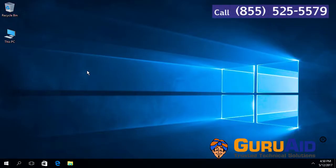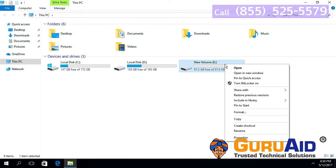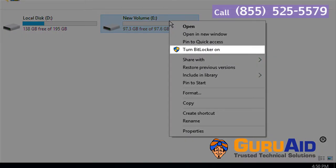Select the hard drive which you want to encrypt. Right click on the selected hard drive. Click on turn BitLocker on.